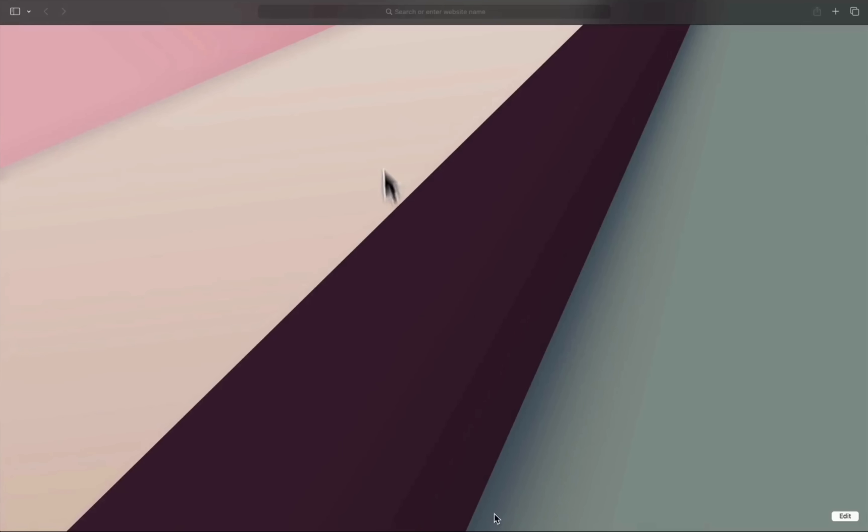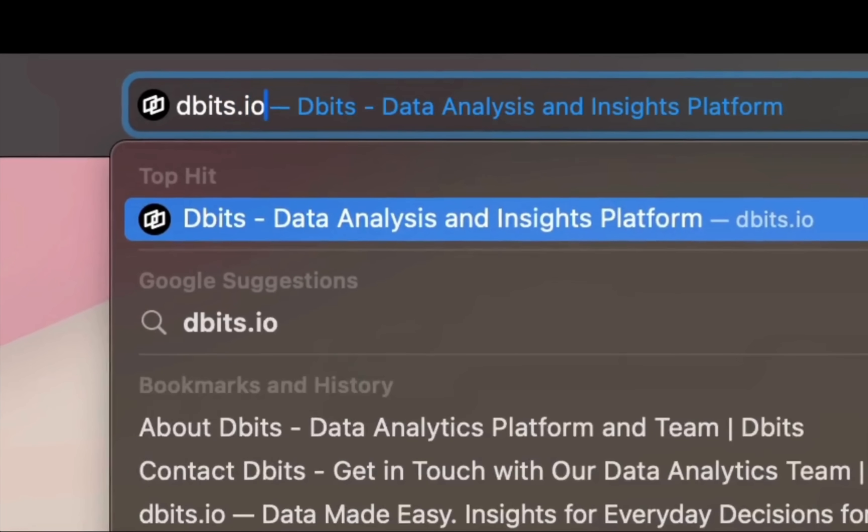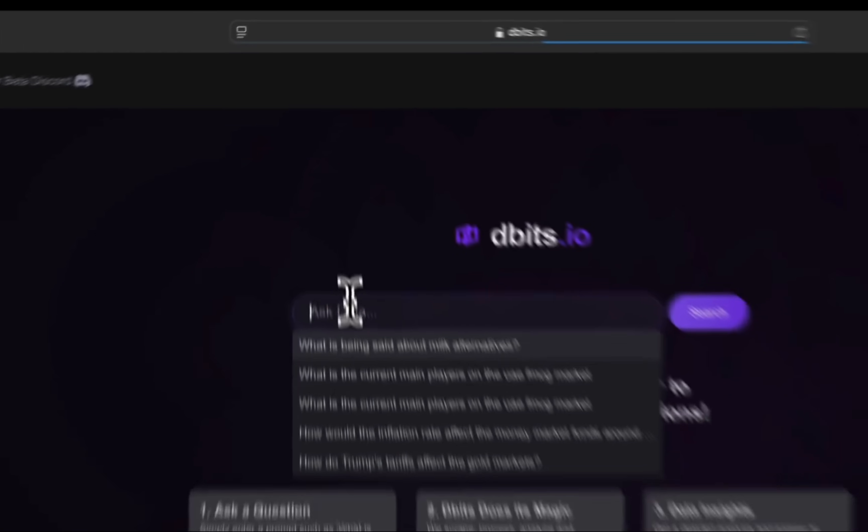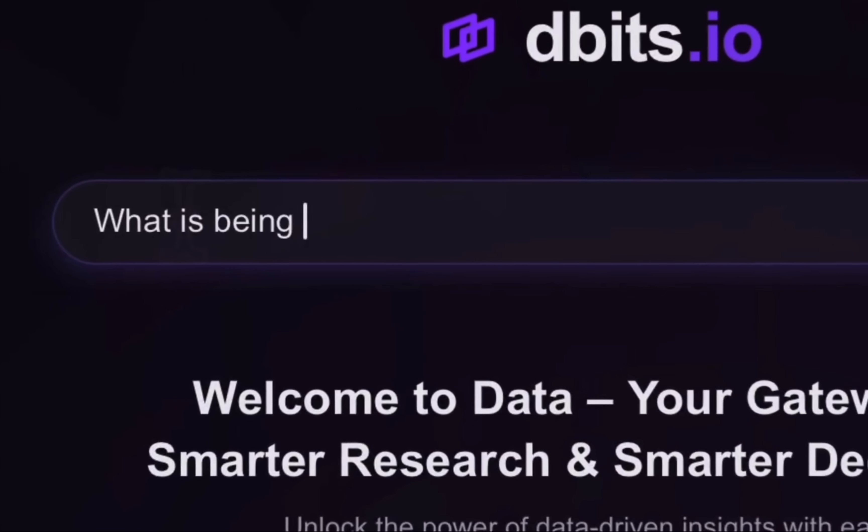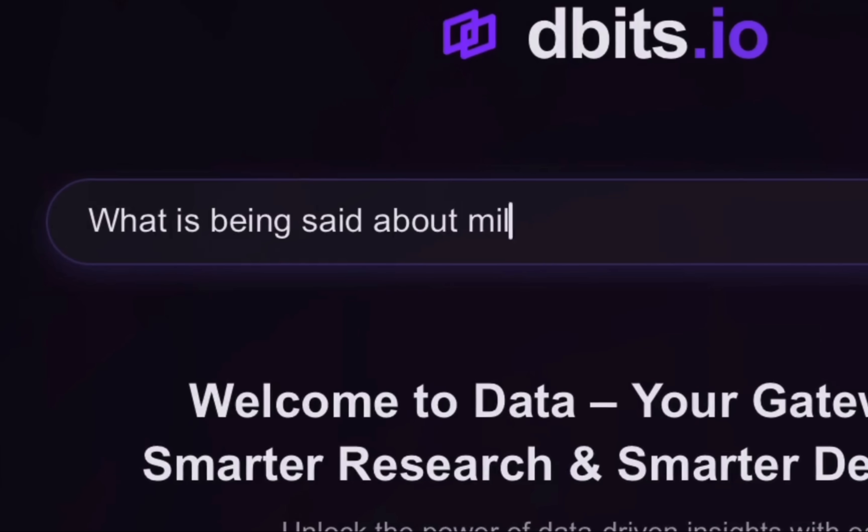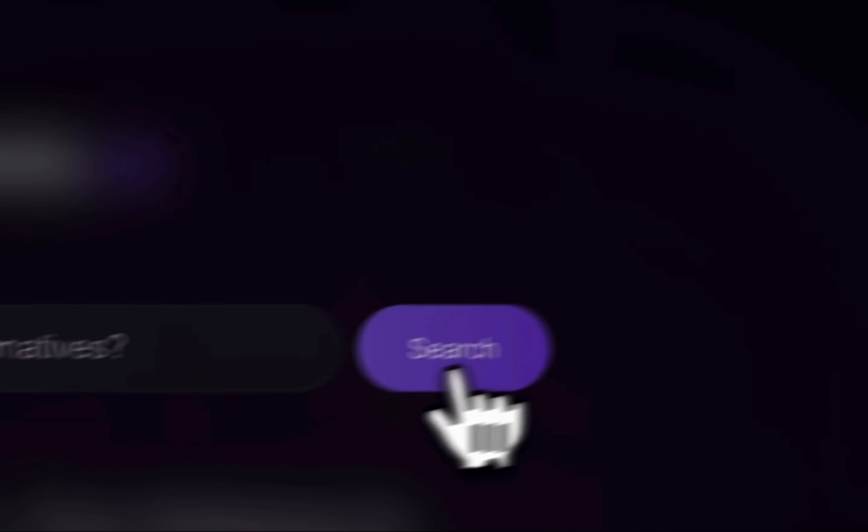dbits.io is changing that, making everyday data-driven decisions easy for everyone. Just ask any questions and watch your data come to life.